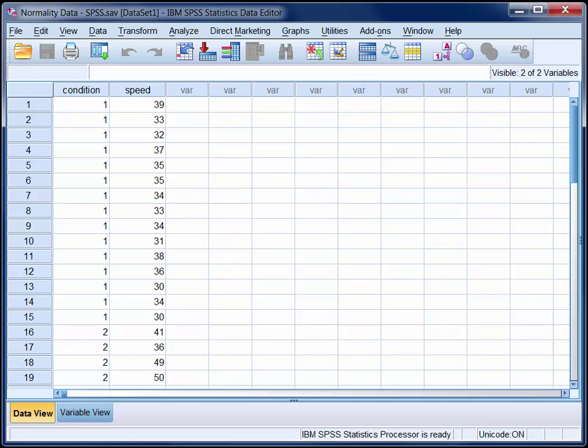Parametric hypothesis tests are based on the assumption that your data have been sampled from a normally distributed population. In practical terms, we can argue that this assumption has been met if our sample data are normally distributed. In SPSS, there are many ways to assess the normality of a set of scores.